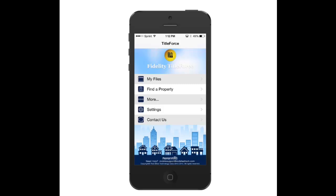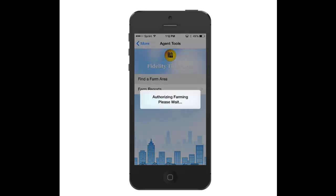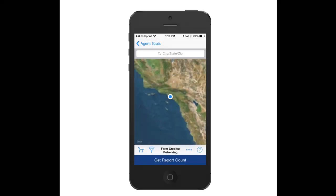This is Mark Gregerich with Fidelity Title, and I want to do a quick tutorial on how to use the new walking farm tool that we've recently released in Title Force. So what you want to do first is launch Title Force, touch on More, go to Neighborhood Farms, and touch on the Farm area.